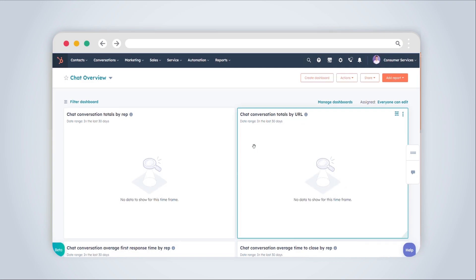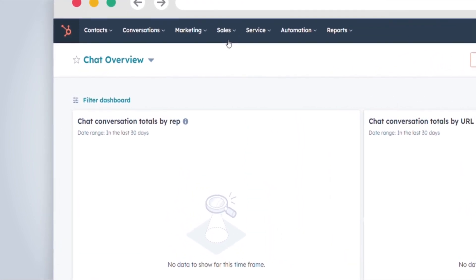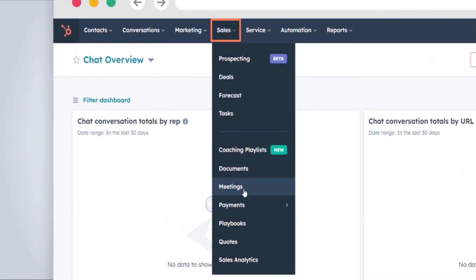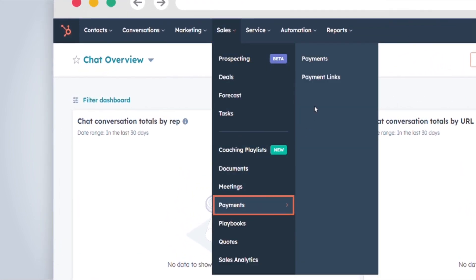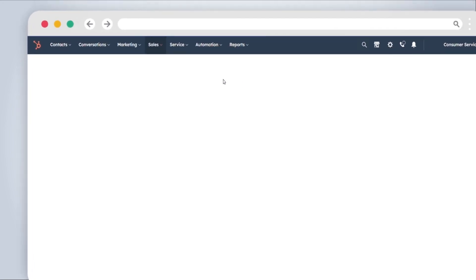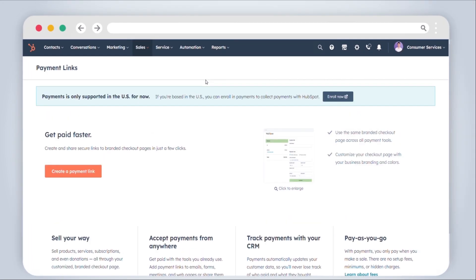To create payment links, first go to your HubSpot account and navigate to Sales, Payments, Payment Links. Click the Create Payment Link button located in the upper right corner.